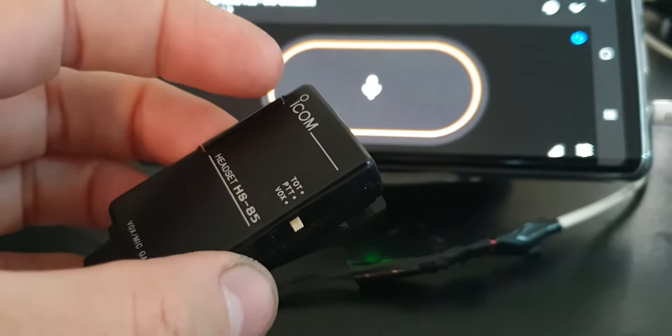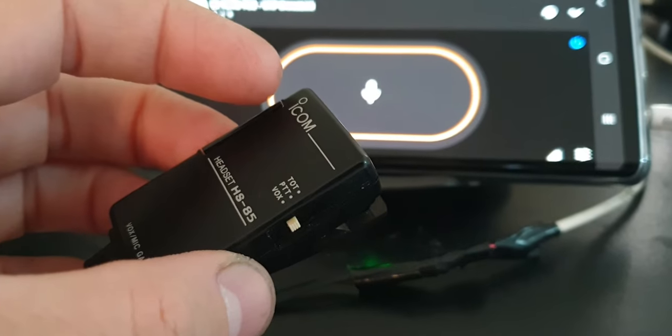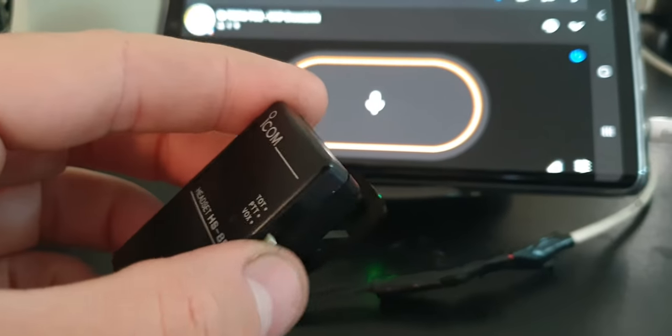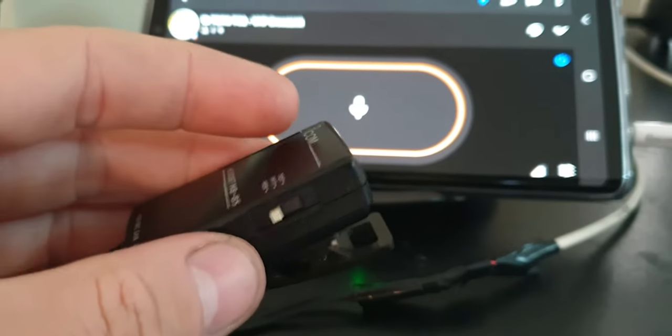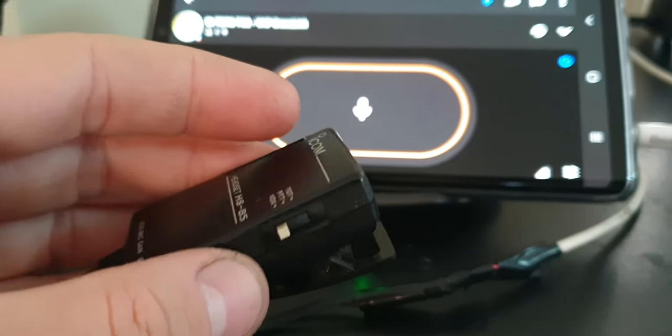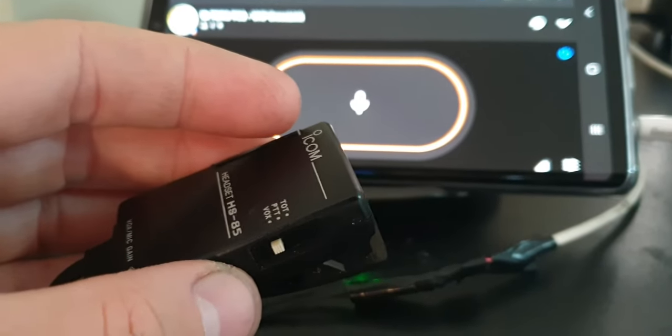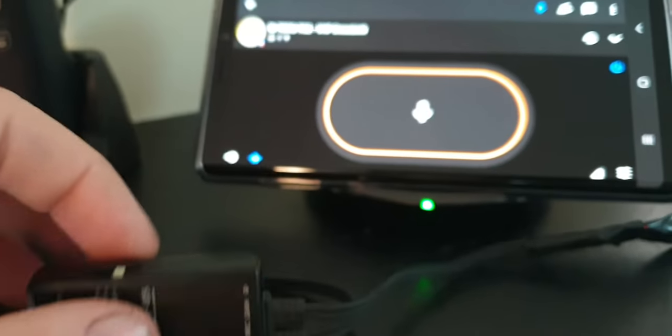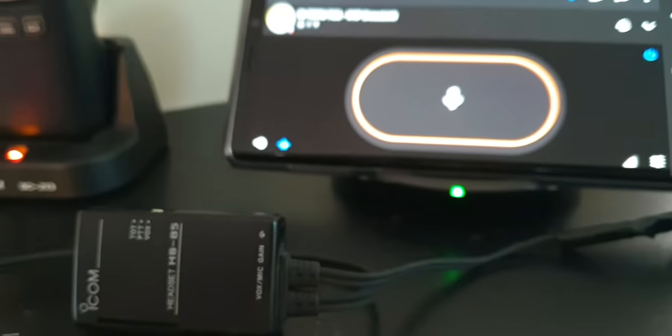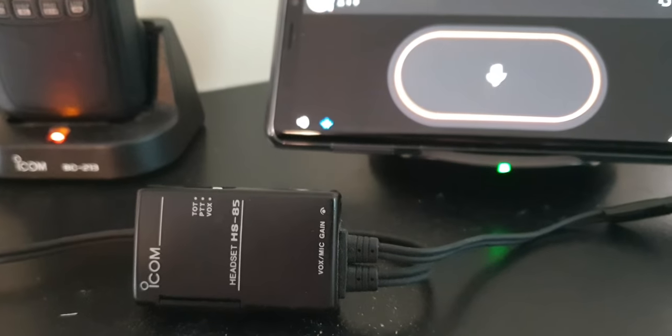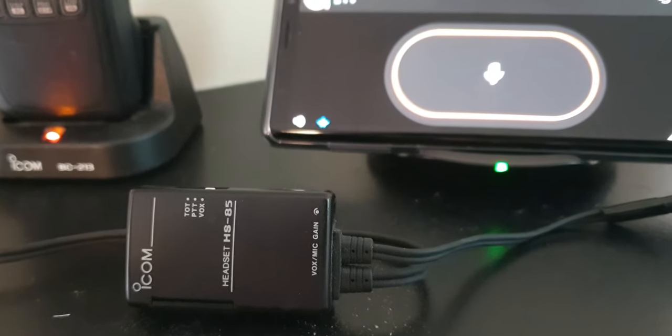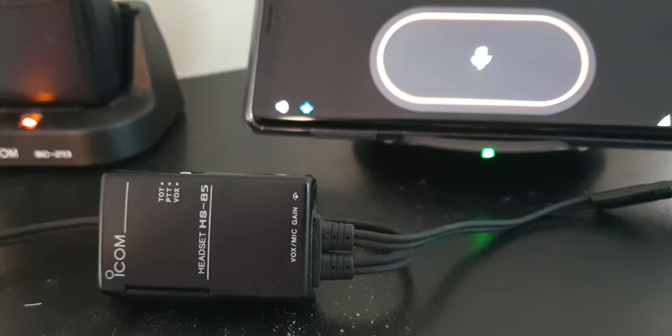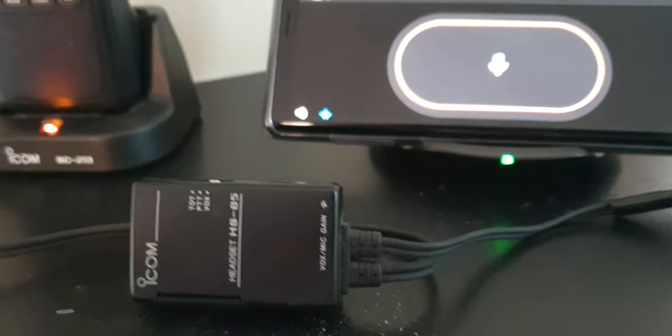And connect it up to this little ICOM headset piece. So this is the VOX, this is where VOX operates from on the radio side, not the phone, on the radio. So you have to set the phone and the radio to both transmit and receive automatically and switch themselves between transmit and receive. So again using the VOX setting on both.